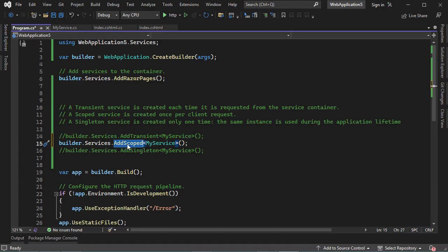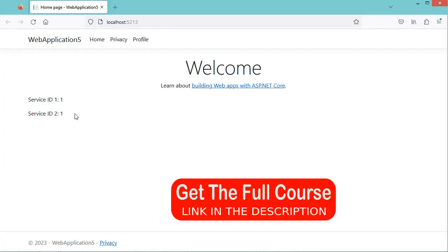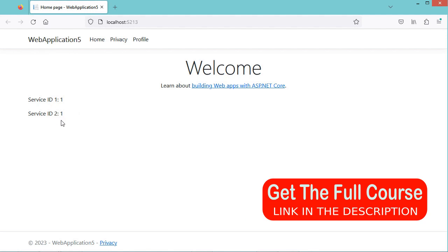Now let's use the second method, which is AddScoped. With AddScoped, the service is created per client request. Here we can see that we have the same service within a single request, and each time we send a new request, we have a new service.